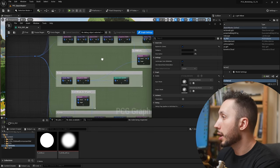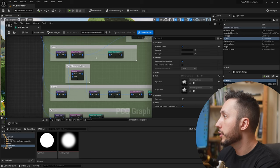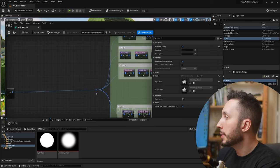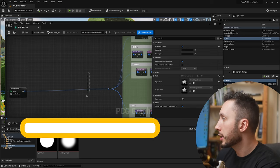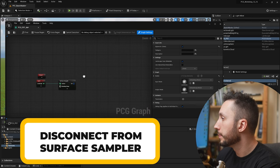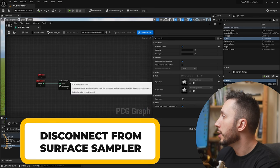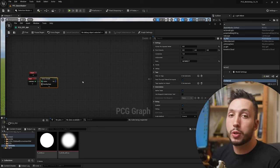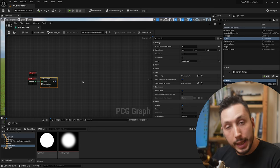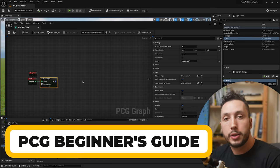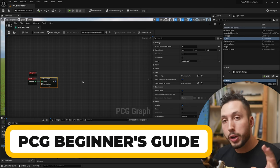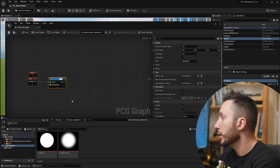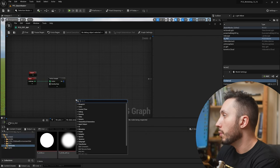We have grass, rocks, flowers, trees, plants, and bushes. I'm going to disconnect this from the surface sampler. If you're a little lost at this point you might want to check out my beginner's guide to PCG video which I will link below. But if you're tracking with me so far, we're going to grab this surface sampler and right click in the empty space and type in texture to get texture data.